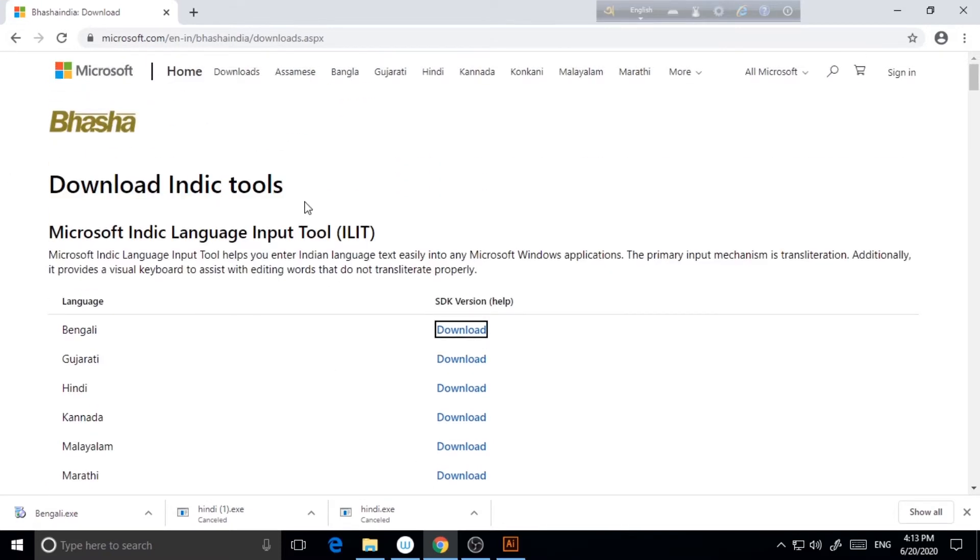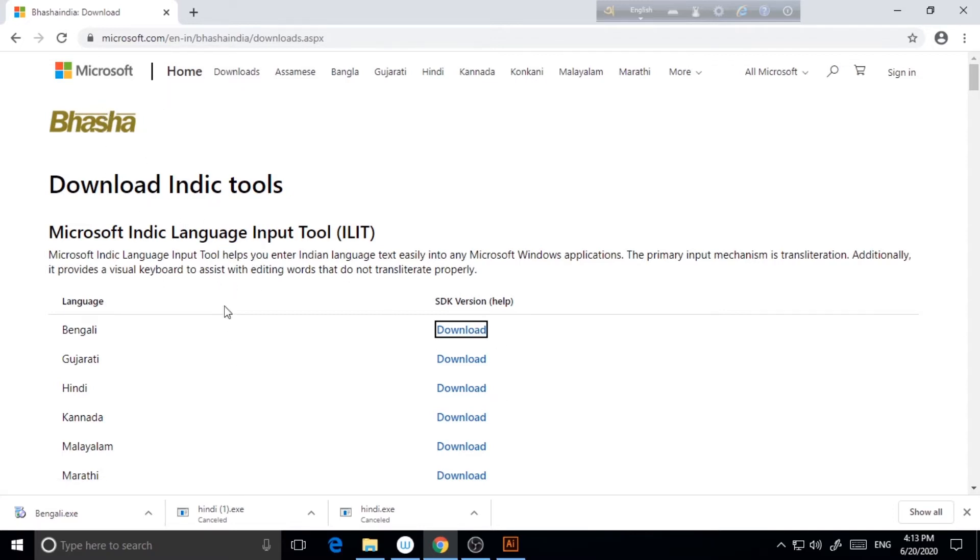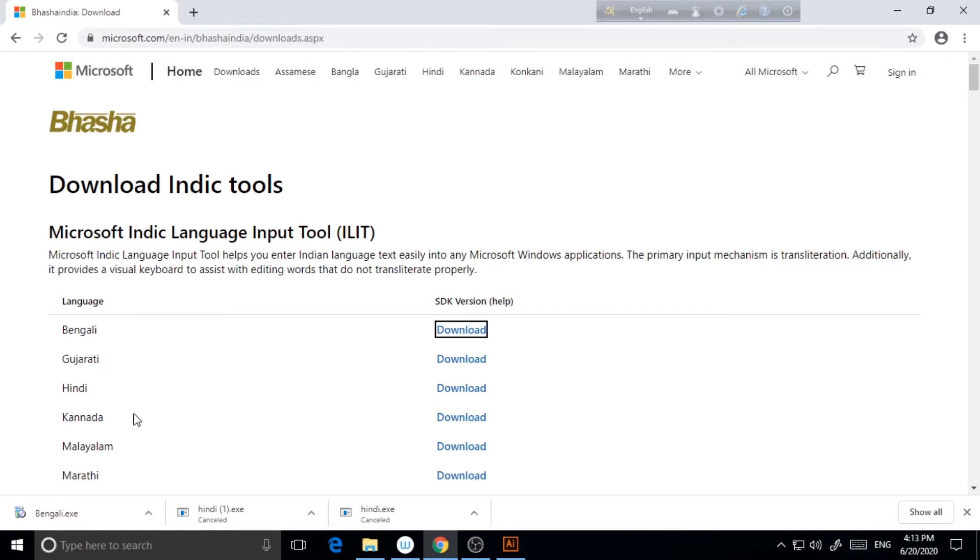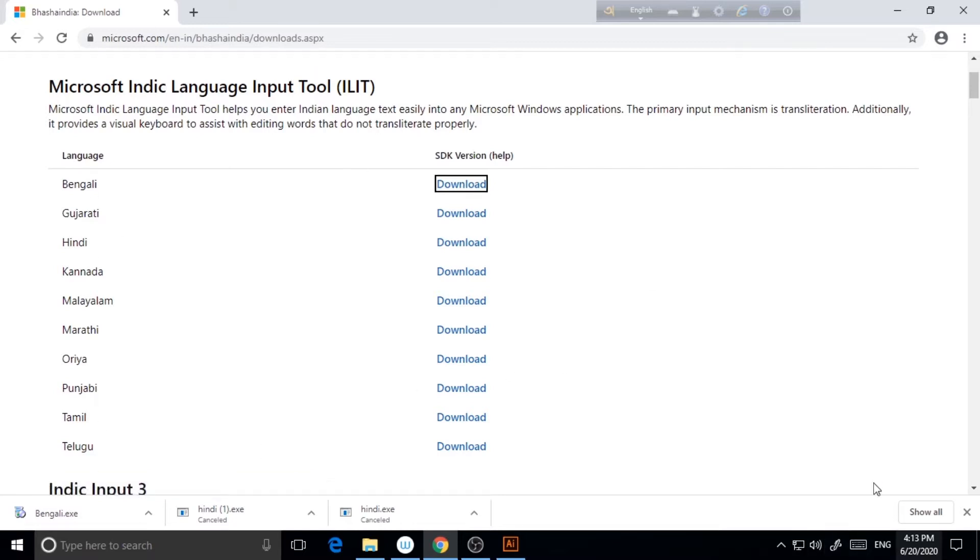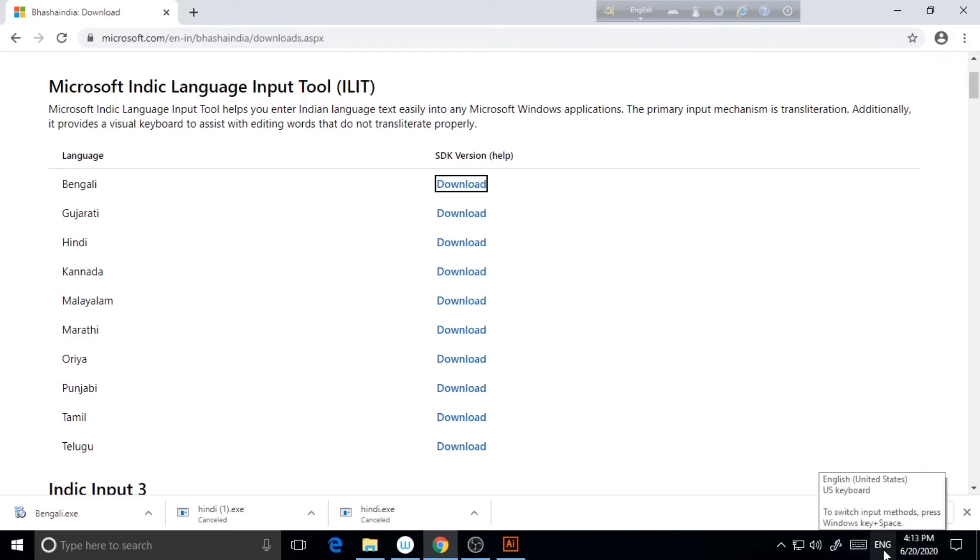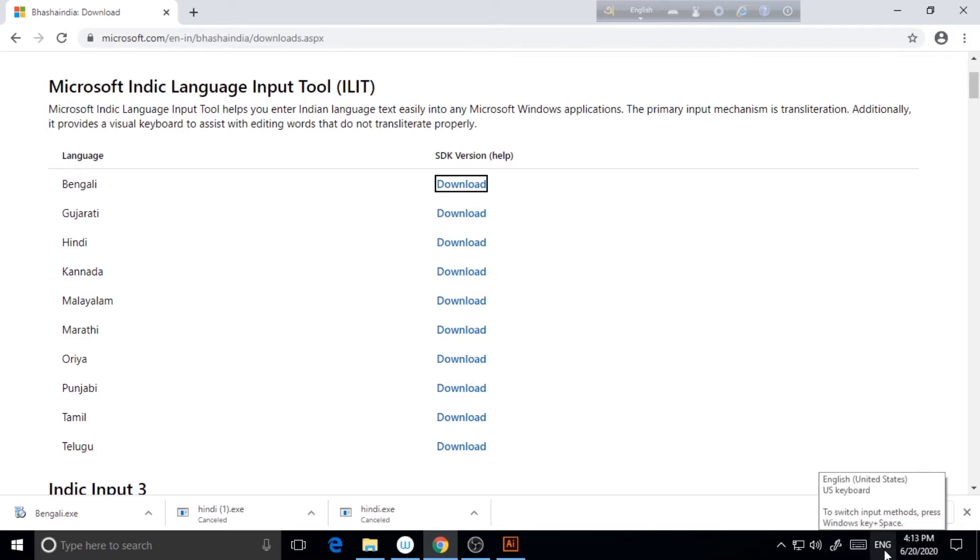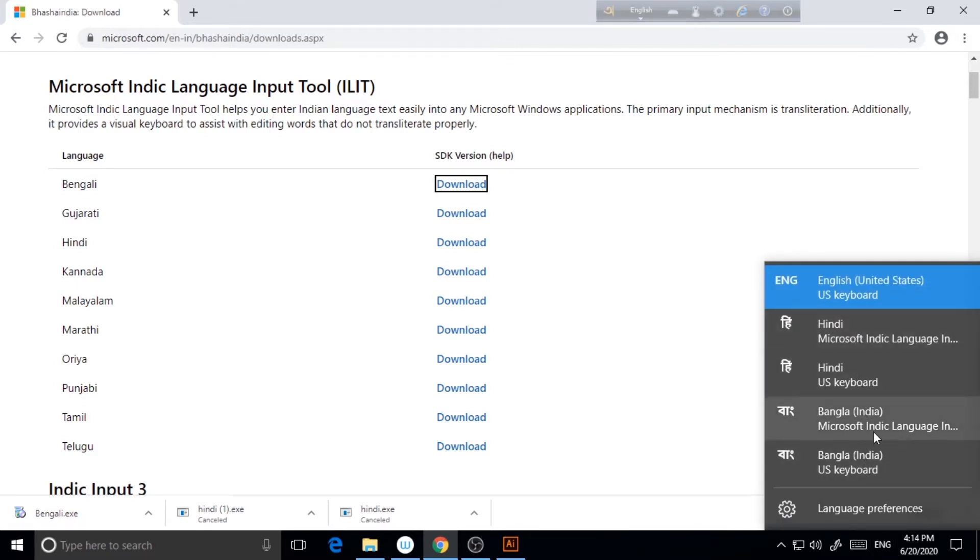So here, as you can see, I've already opened this page like Microsoft and there are a few tools available like regional tools, Bengali, Gujarati, Hindi and other things. So you can download the tool from here as I have already downloaded it. I'm not doing it again. So once you download it, you just go down here, as you can see, in English, you click here and you can see all the Indian languages you have downloaded here.